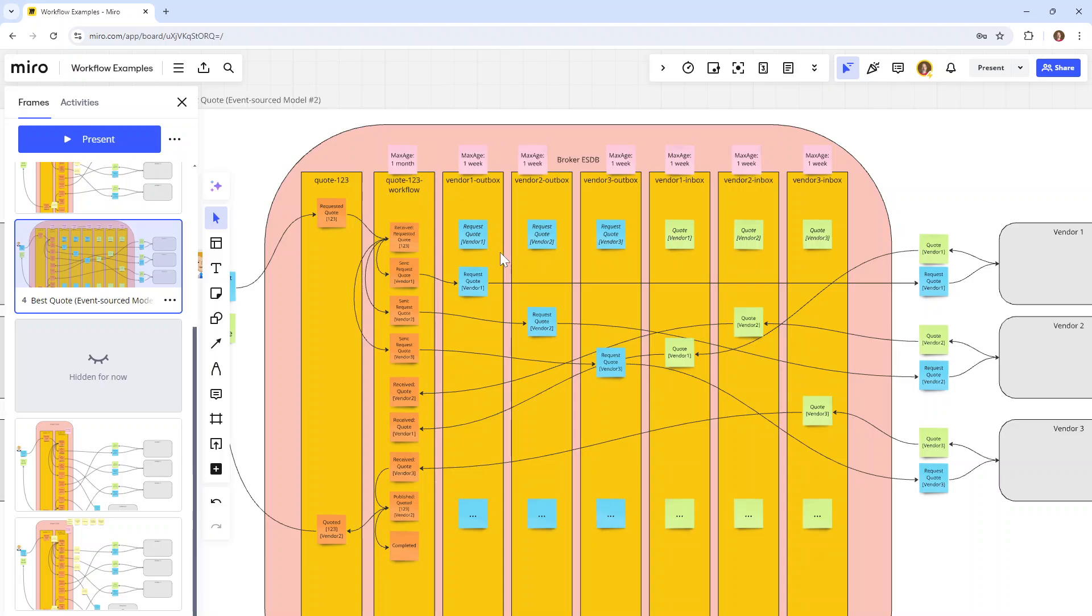Similarly, on the way in, that's where the inboxes sit. When we get back the quotes, we can store them in each vendor's inbox. From that inbox, we can fan out to the corresponding workflow that they pertain to. That obviously assumes that we have enough information traveling through the whole system to allow us to perform that sort of correlation.